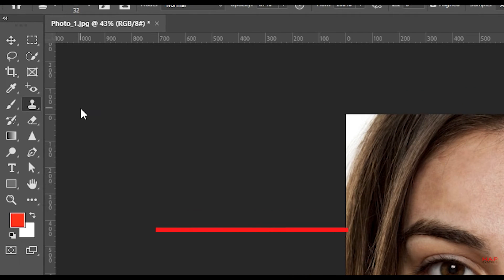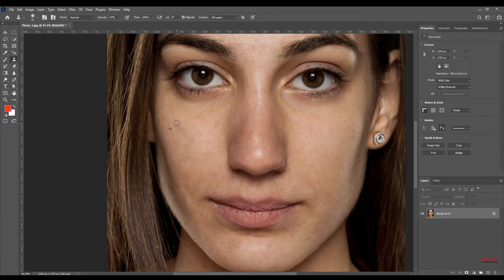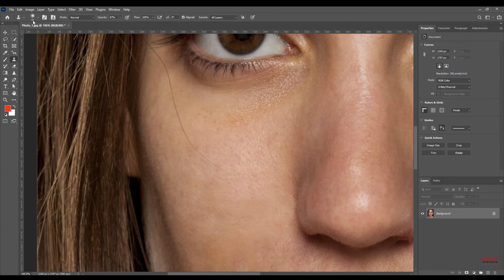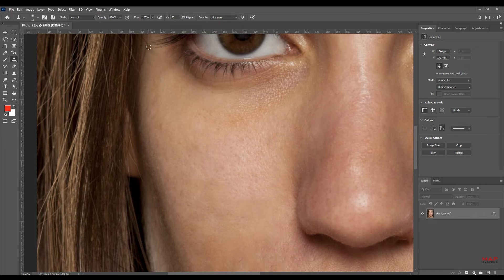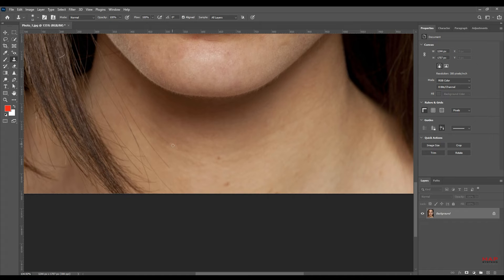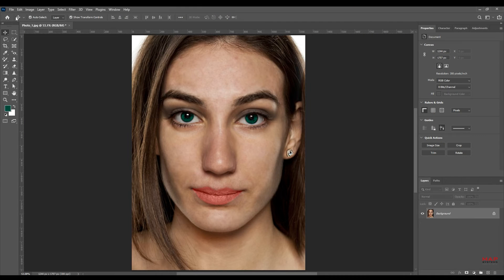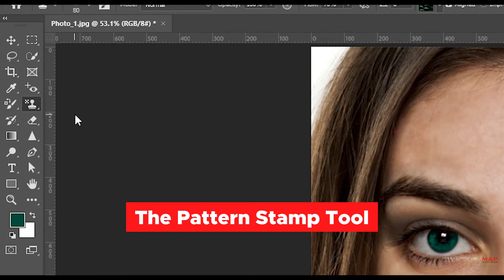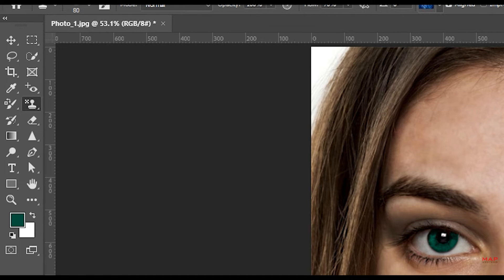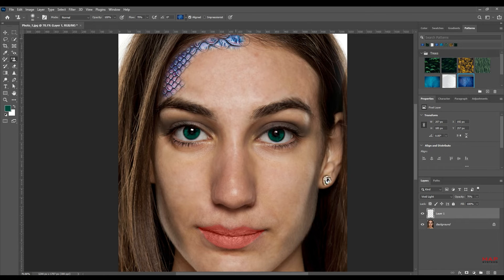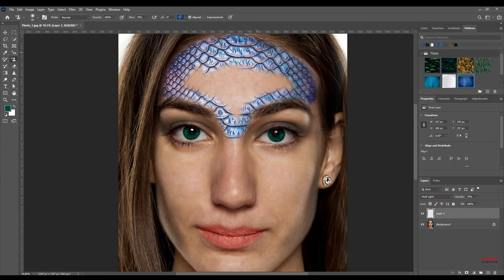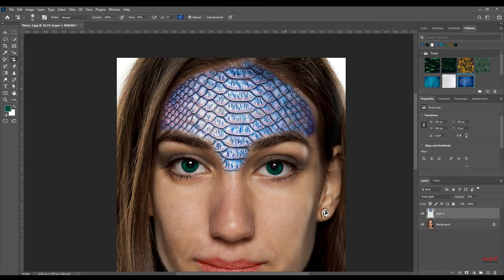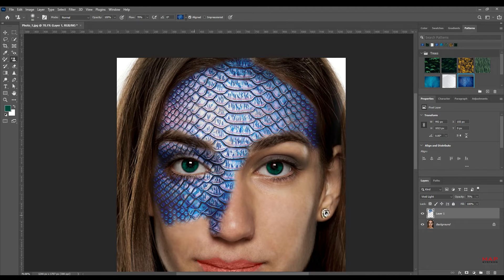Clone Stamp Tool. Enhances image texture, helps draw repetitive patterns, and assists in designing new frames, wallpaper, and backgrounds.